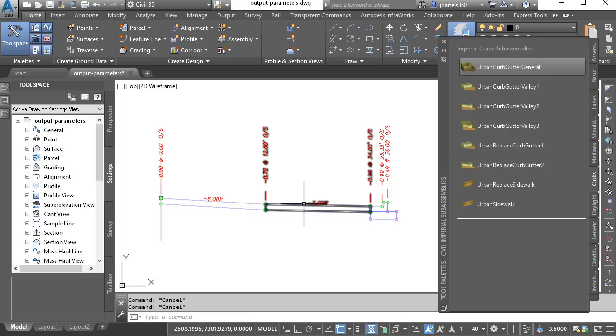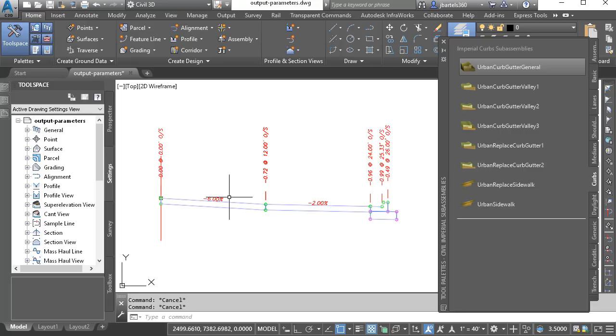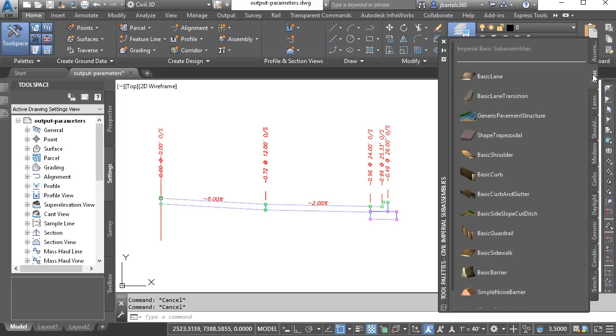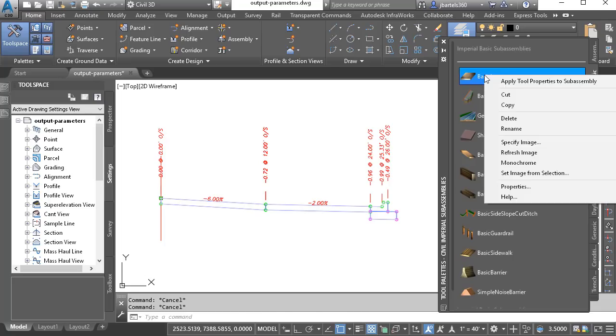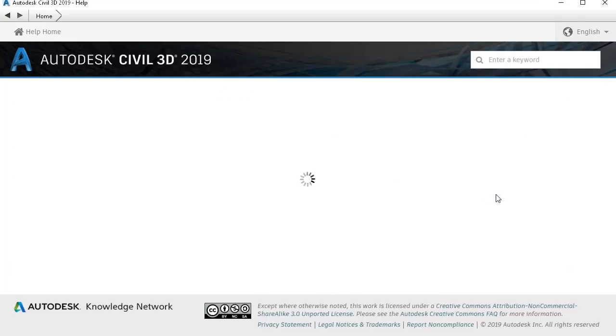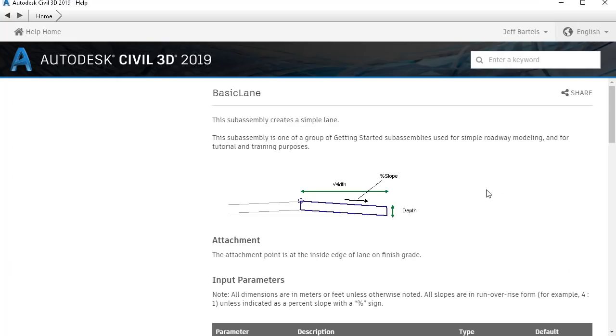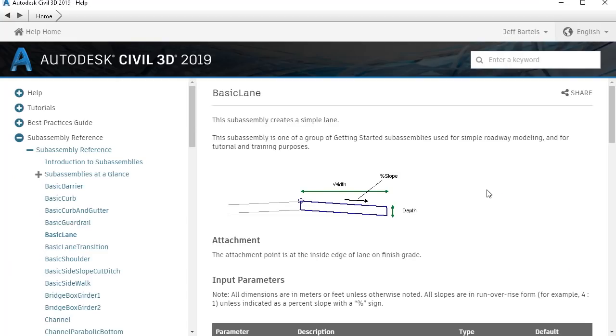Instead, I'd like this lane to acquire its slope from the lane next to it. Just for a second, let's go back to the basic tab, and I'm going to right-click on the basic lane that we used. From here, I'll choose help. I do that to bring up the documentation associated with this part.